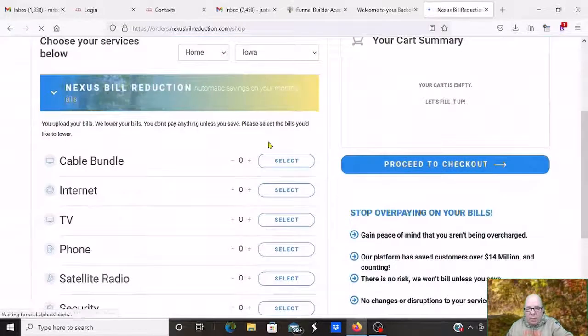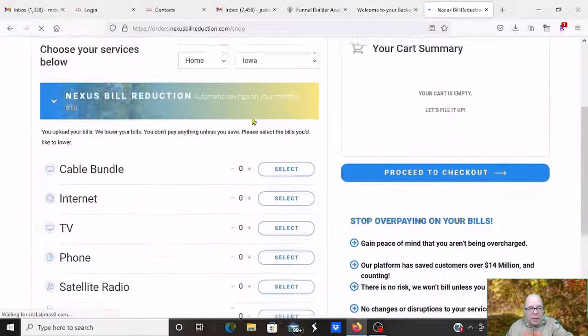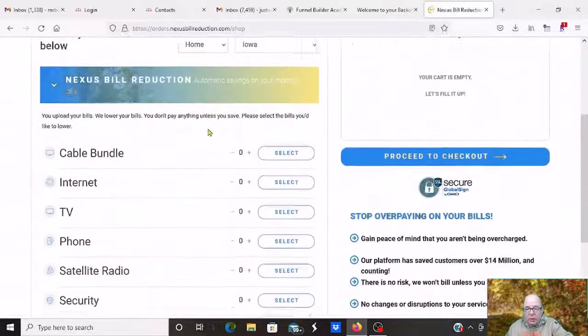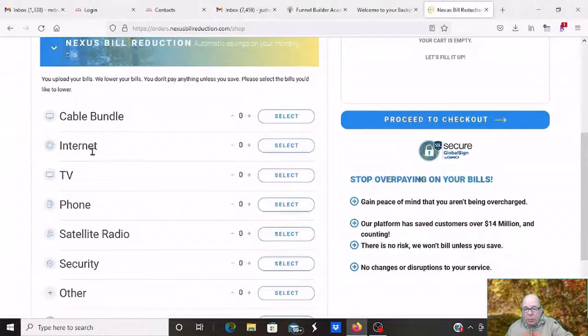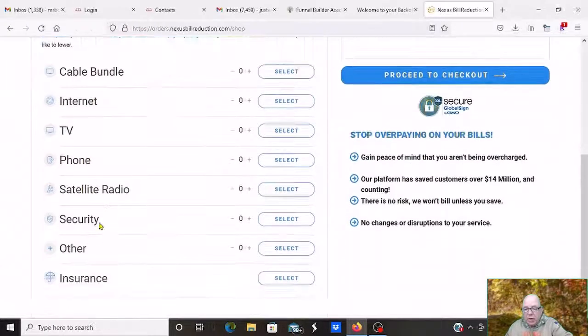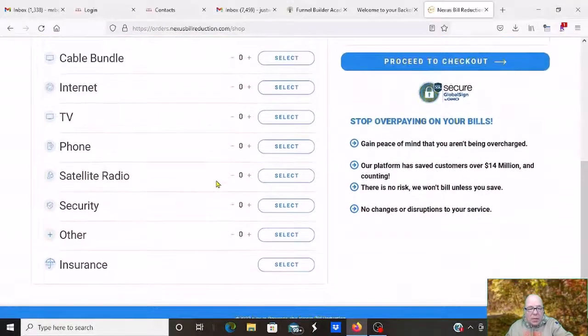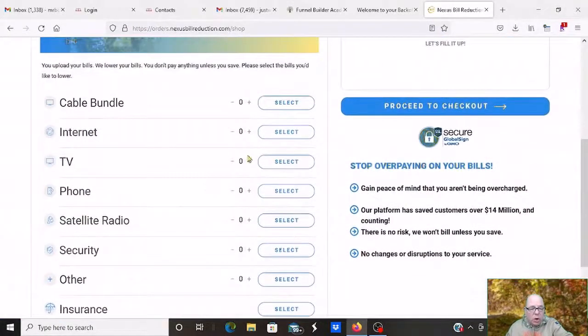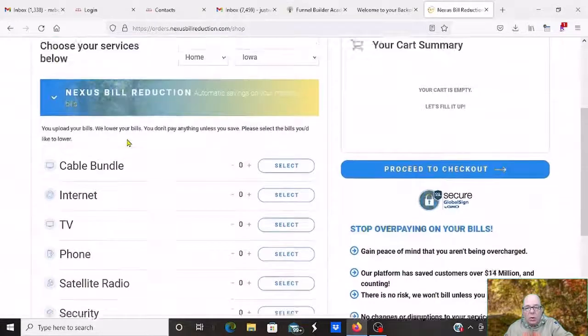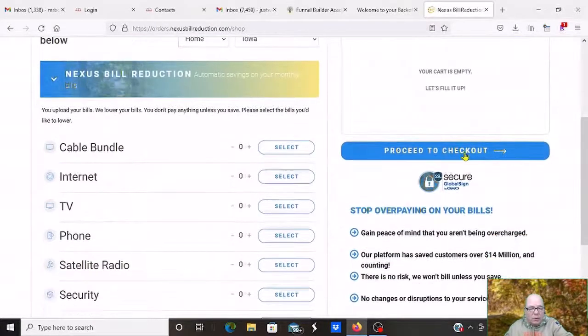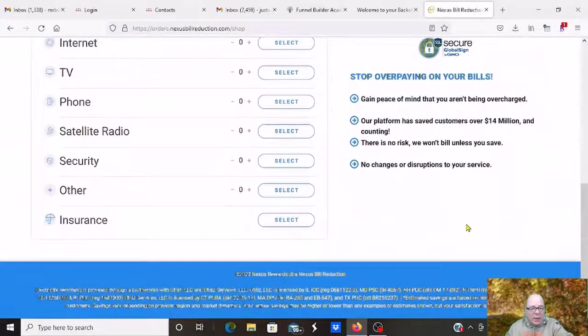And you come in here. And then you just start uploading your bills. Cable, Internet, TV, phone, satellite, radio, security, other insurance. And they will go and they will negotiate lower prices for all your bills. And we get this.